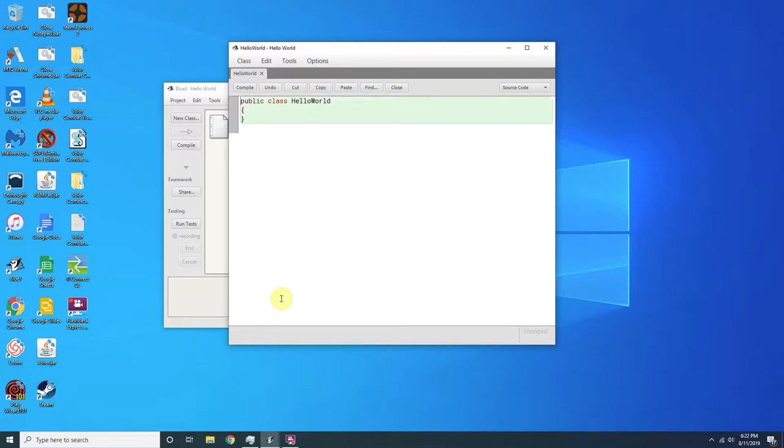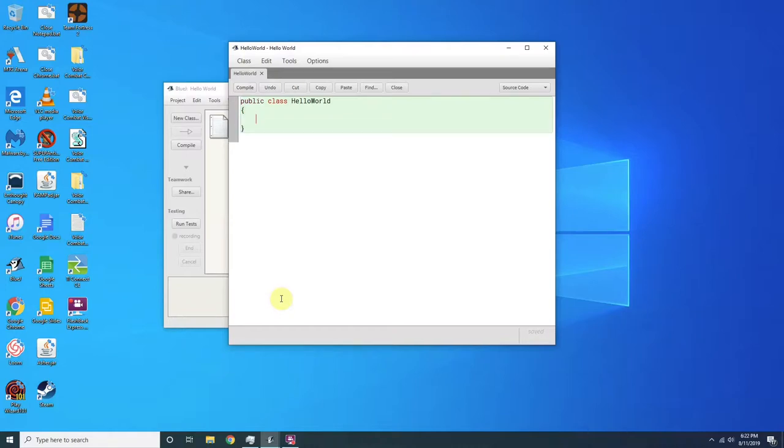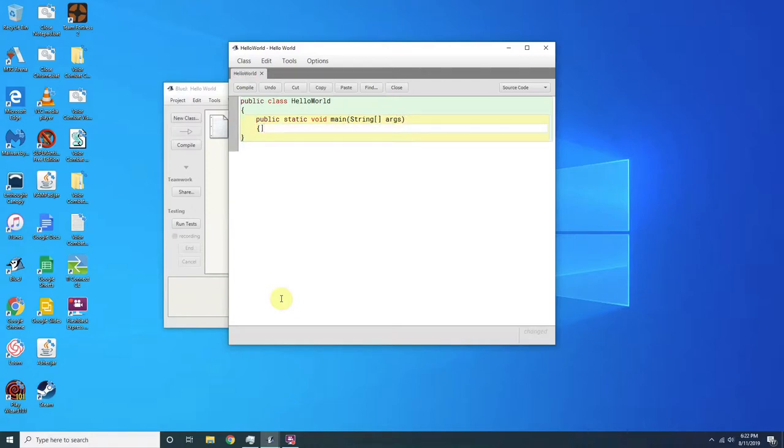So basically, guys, it's pretty simple. It's the hello world command. All you need to do is you need to type in public static void main string args. And you want to do it exactly like I'm doing. And you want to press enter.